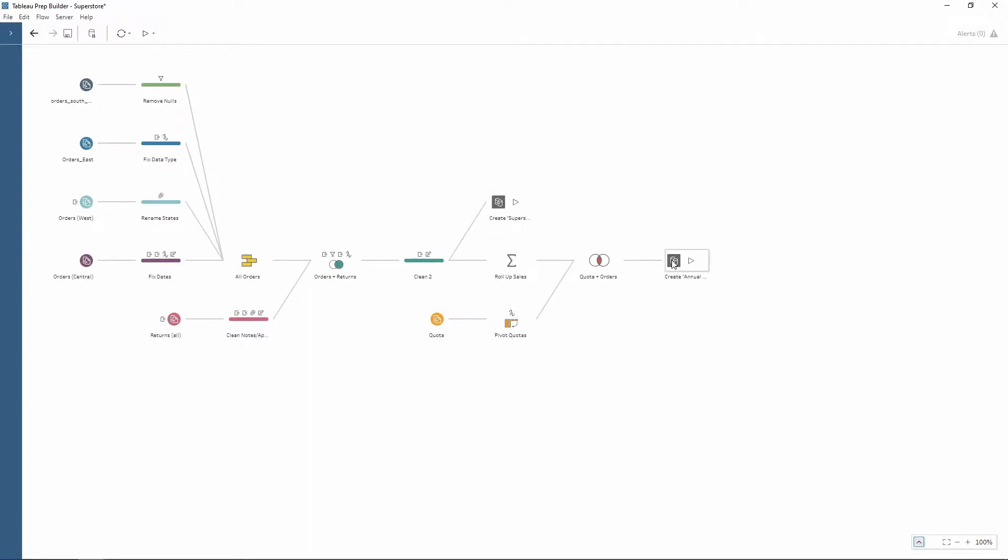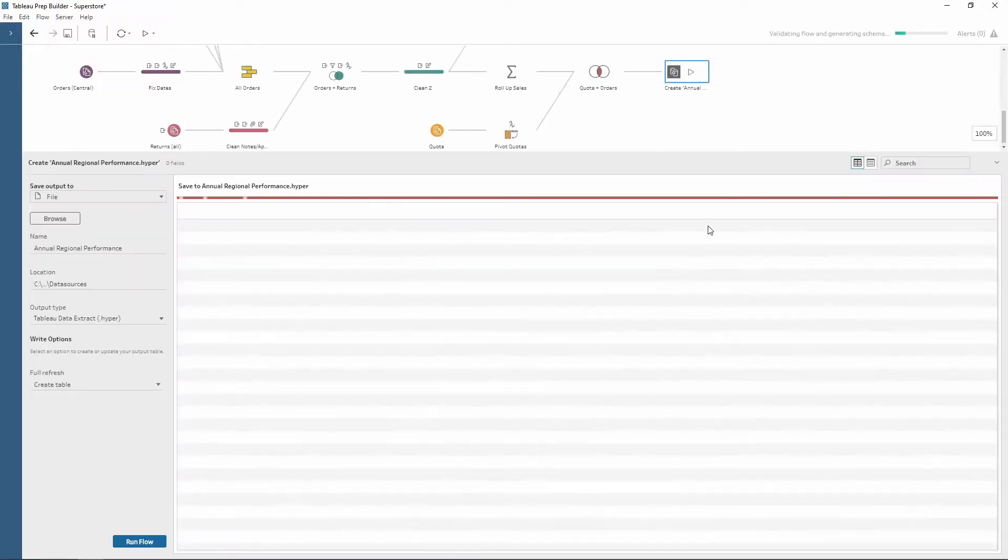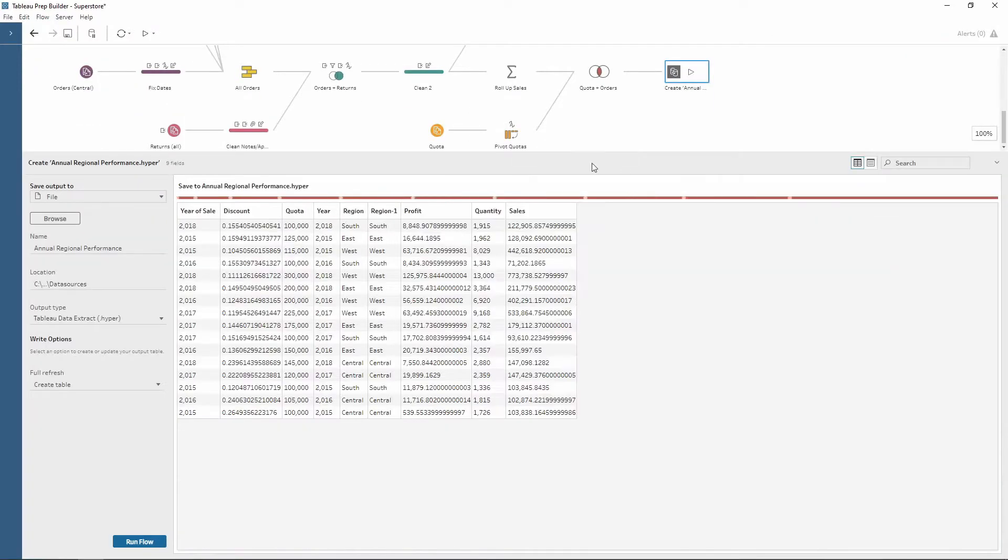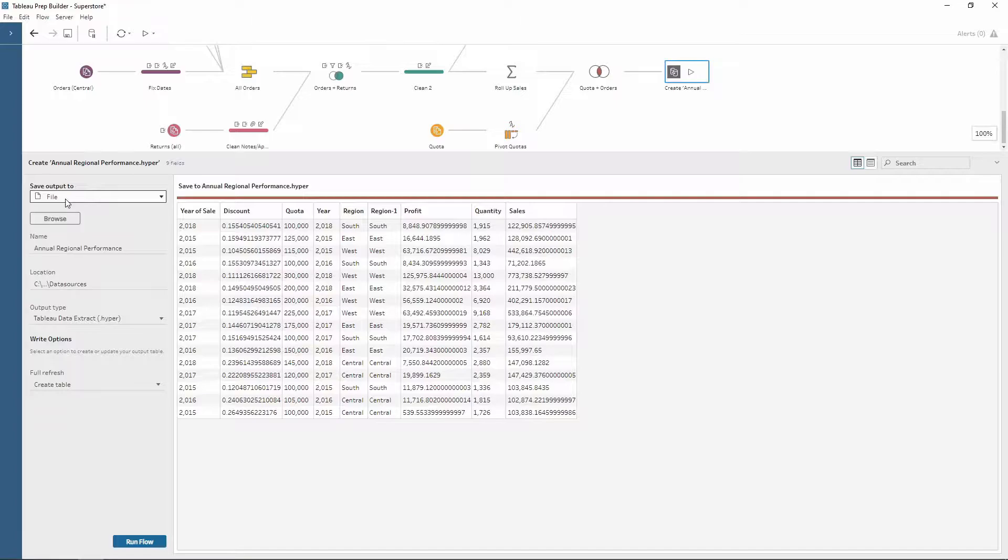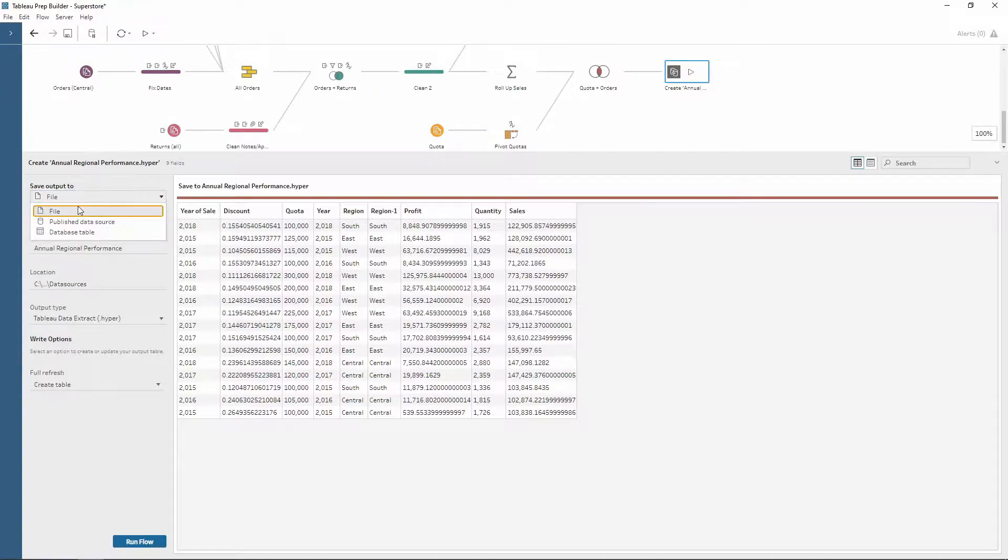So if I click on this output here, notice how we have a few different options from this drop down on the left hand side. The first one is a file, so this is where you can choose your hyperfiles or CSVs.